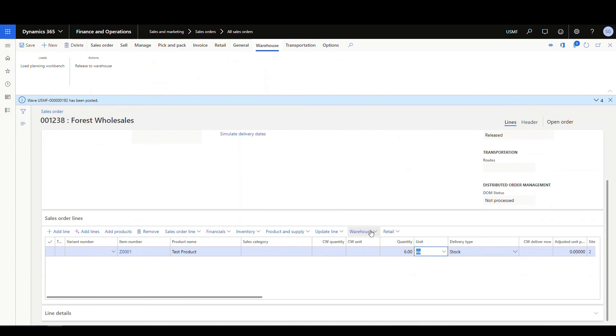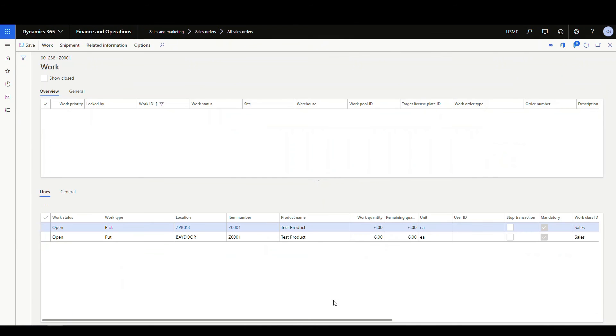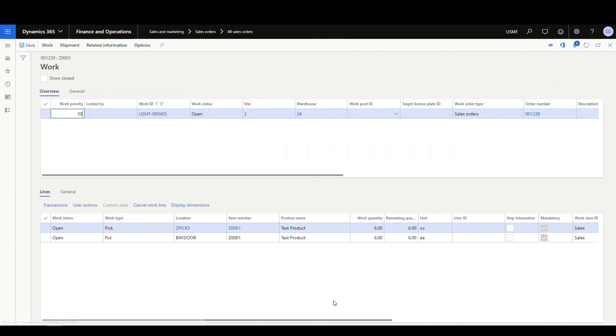All right, and so let's go ahead and take a look at the work now. So if we go into the warehouse menu here, and go to the work, so now we have one work. It's picking the total quantity from the ZPIC3 location. Okay, so hopefully you can see how that can make the warehouse worker more efficient.